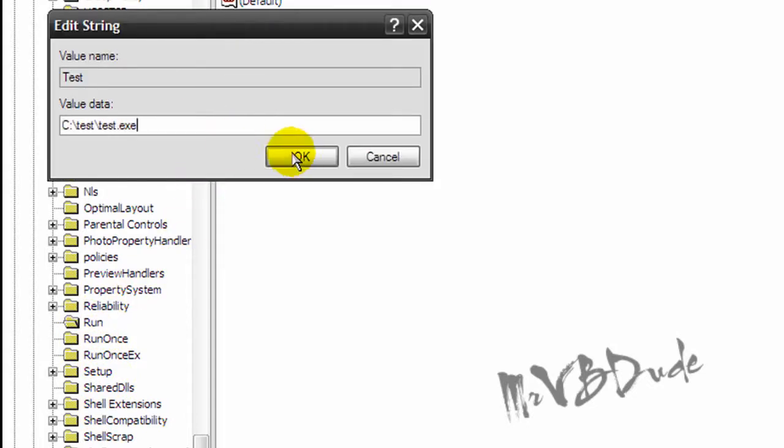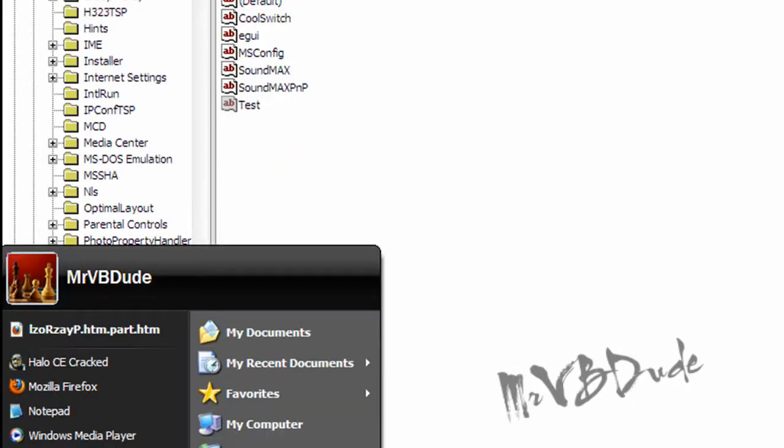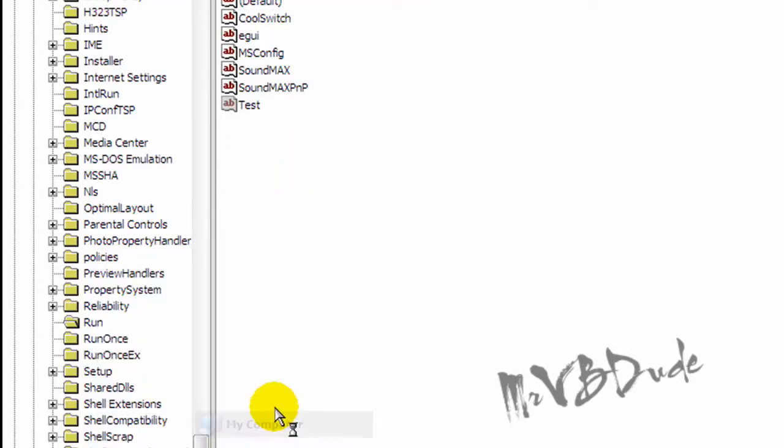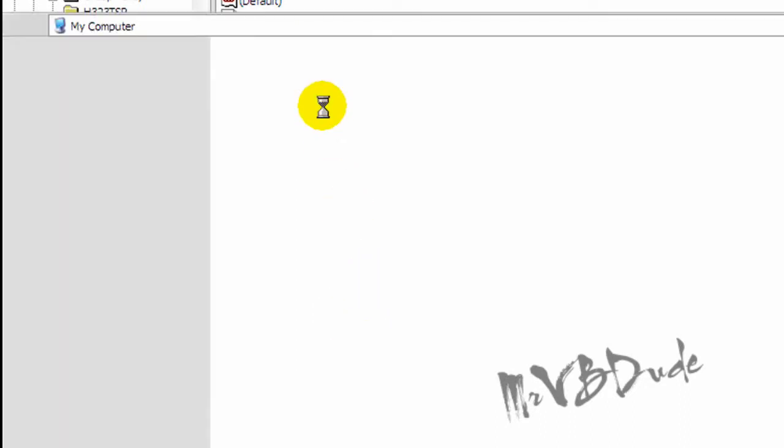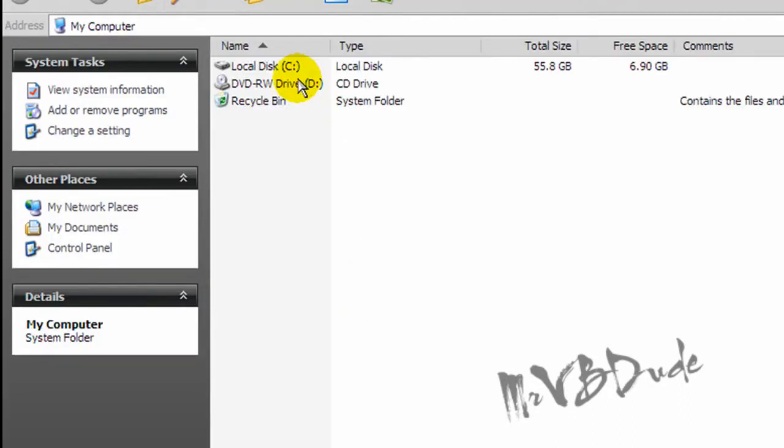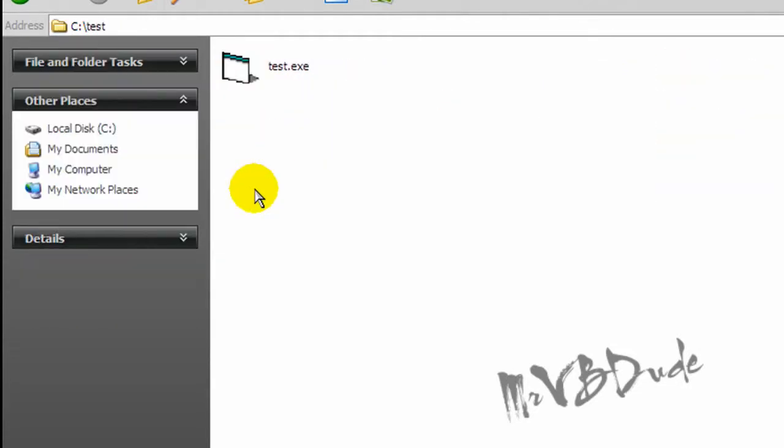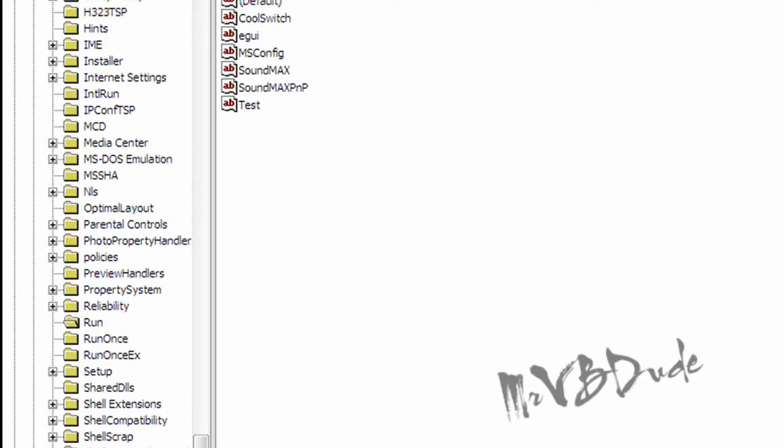So I'm gonna show you where the actual program is stored. Right now go to my computer, C drive, test, and there is a program called test. So whenever the system restarts, this test will automatically run along with the system.